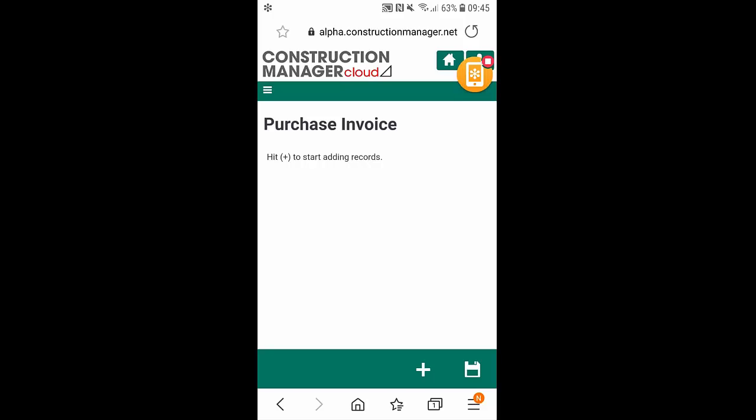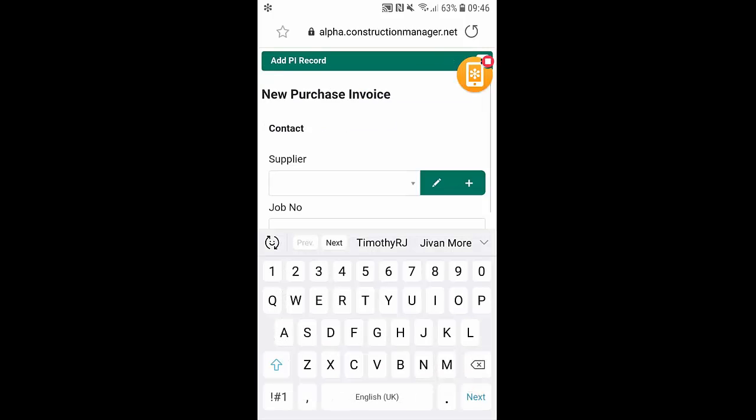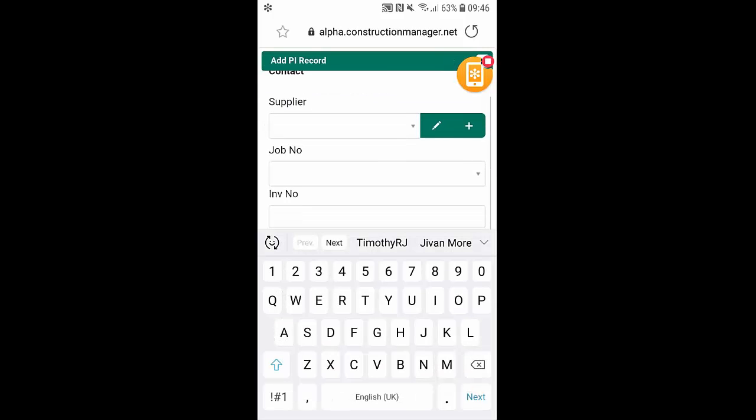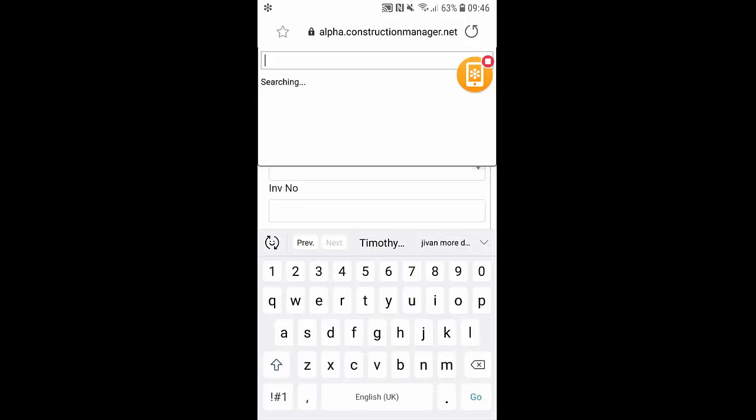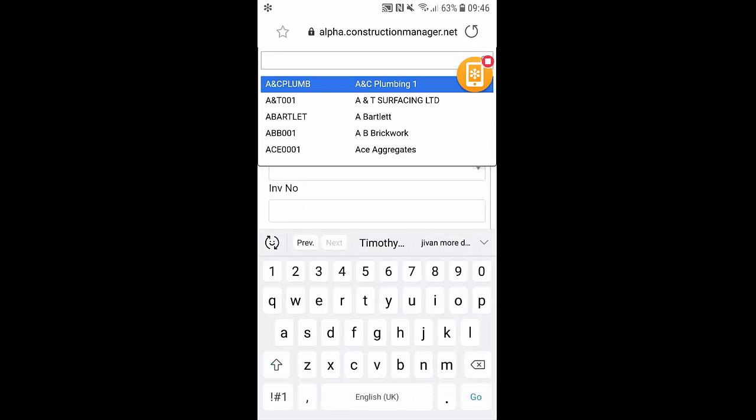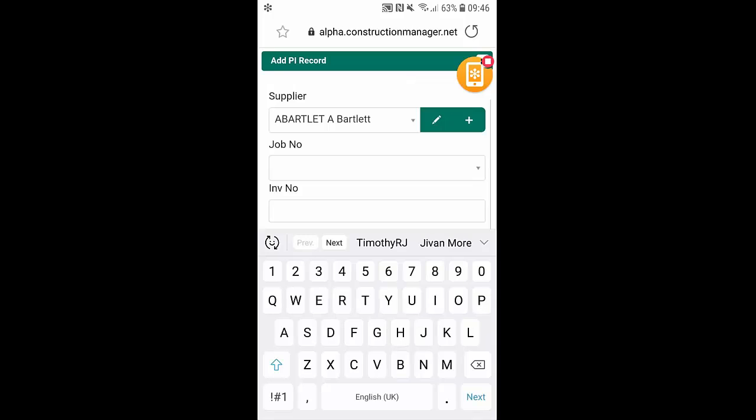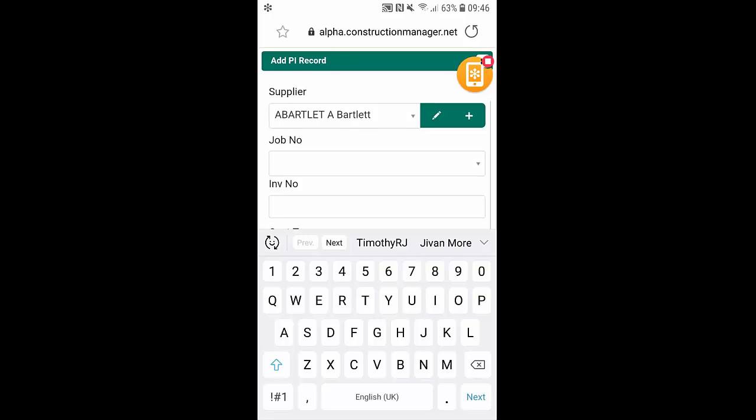We're going to create a new purchase invoice. Here you can see we can allocate the supplier. If it's a new supplier, we can simply click on the plus icon next to the pen, but if it's someone we've used before,